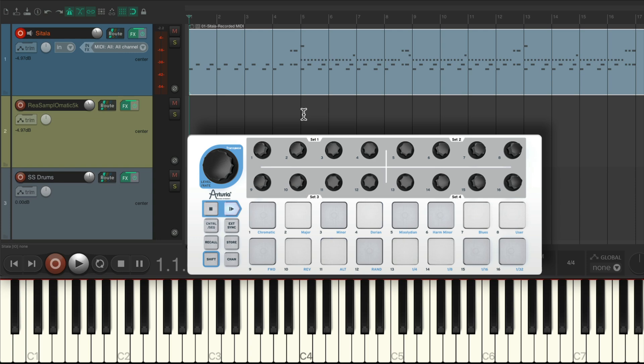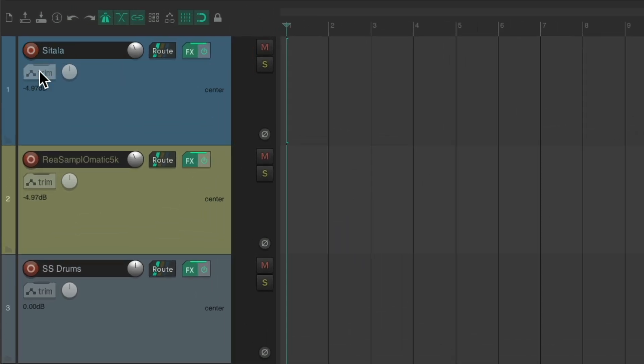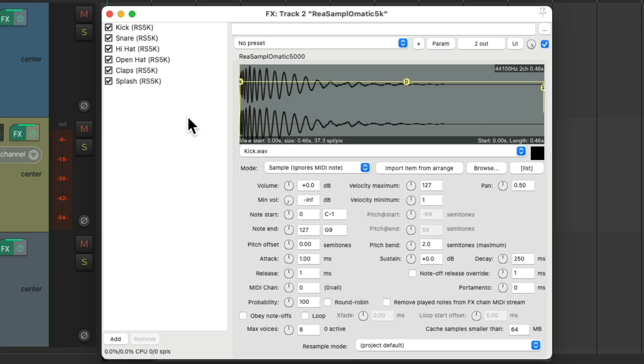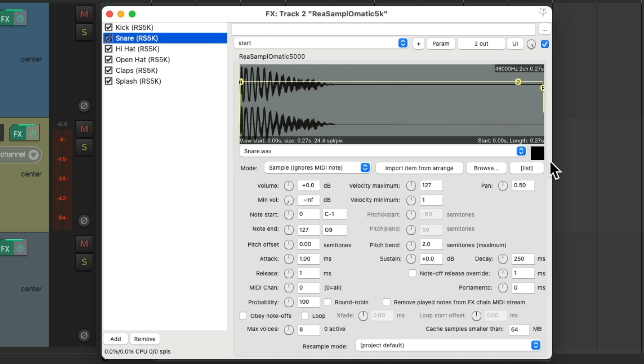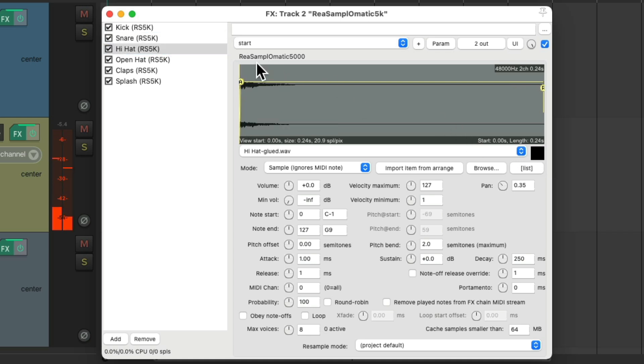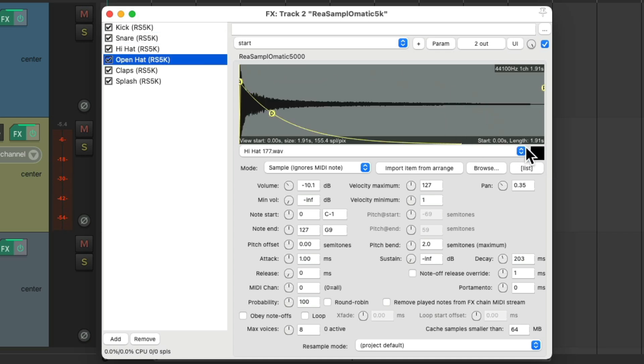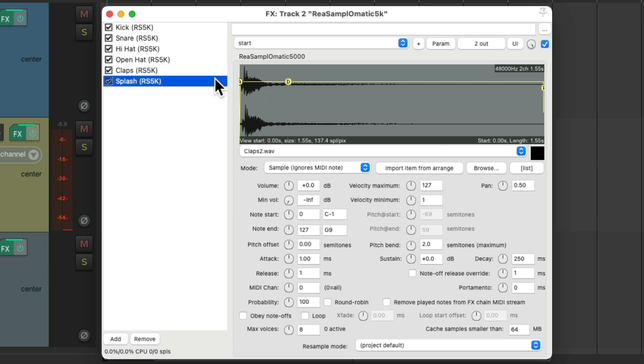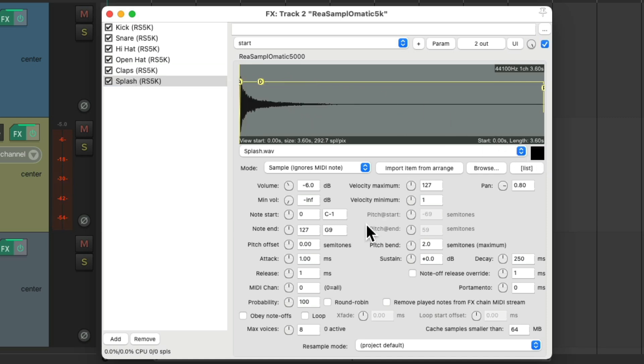Now let's try it using a different plugin. On this track, I already set up some Resamplematic 5000 plugins to trigger the same samples. I set up one for the kick, for the snare, for the hi-hat, open hat, claps, and the splash. But by default, they're going to be triggered by any note we choose. But we can set it up to our custom notes like we did before.